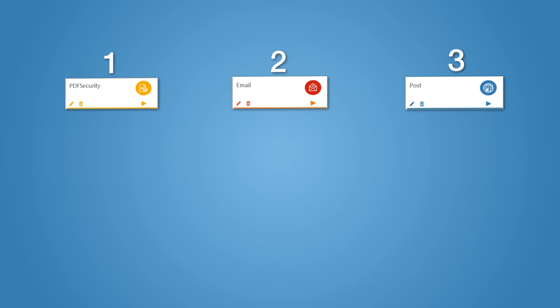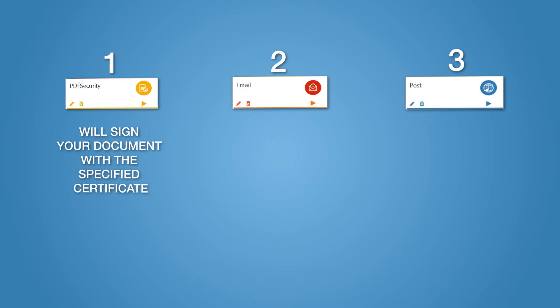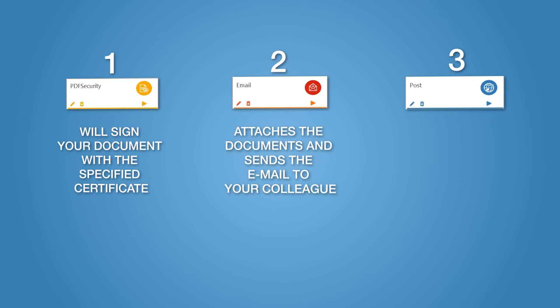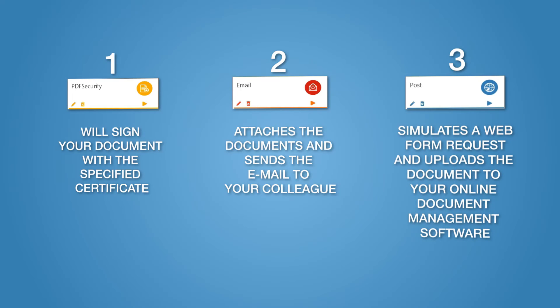The Security action will sign your document with the specified certificate. Once finished, the Email action attaches the document and sends the email to your colleague. And at last, the Post action simulates a web form request and uploads the document to your online document management software.